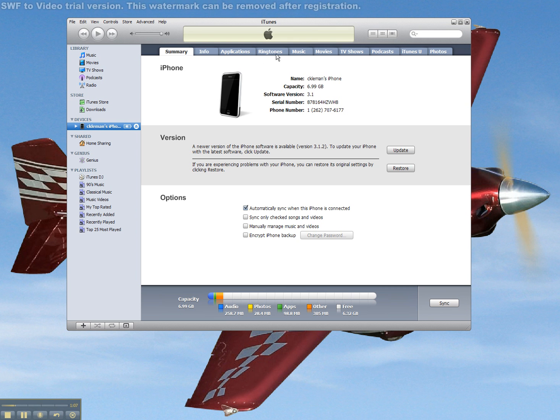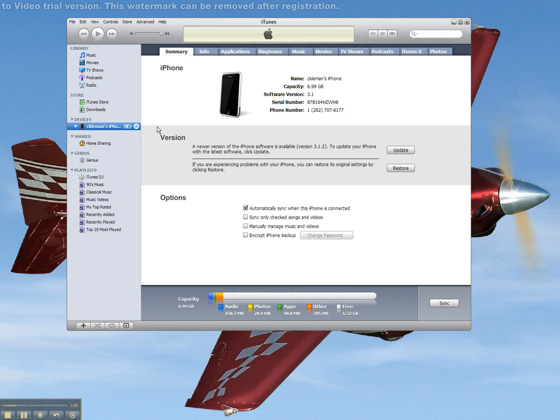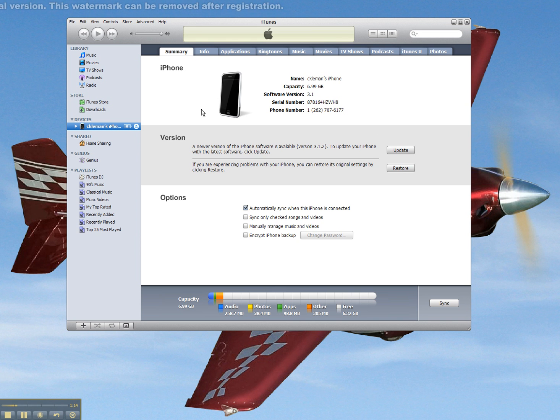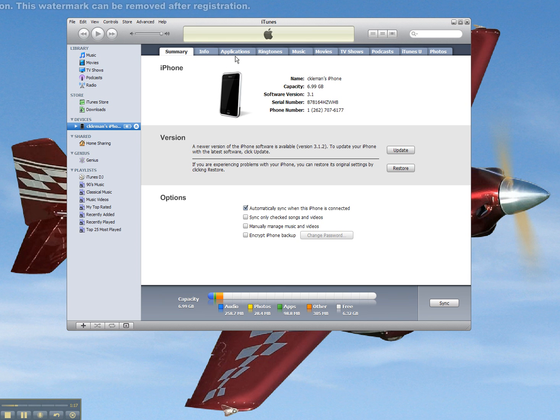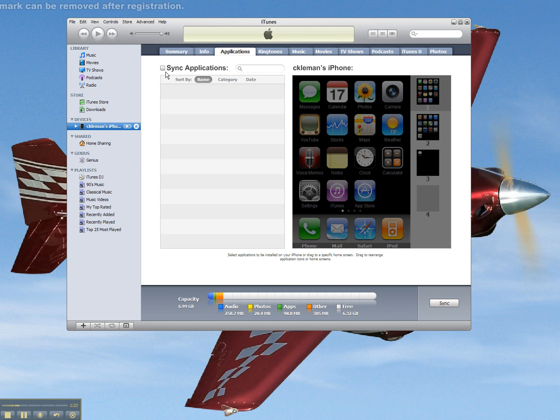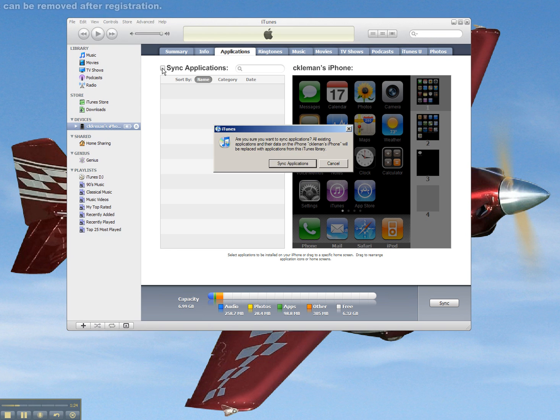ringtones, etc. iPod of course wouldn't have ringtones and maybe some of the other options, but you will have an applications tab. So for this instance, we want to go to the applications tab and then we get an option to sync applications. So we're going to tell it that we do want to sync the applications.